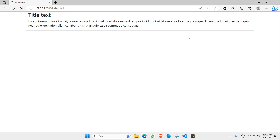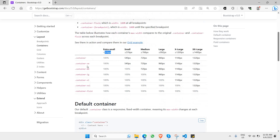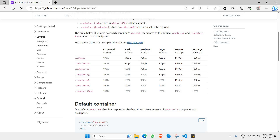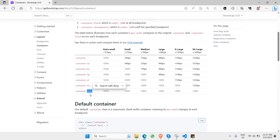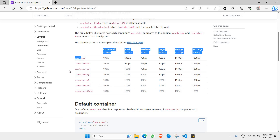We also have other container variants. Container-SM is a smaller container, but the difference only starts from MD. Container is 100% for extra small and small screens. Container-LG is 100% all the way up to medium. Container-XL is 100% all the way up to large. Container-XXL is 100% up to extra large. Container-fluid is always 100%. Those are all the container variants.